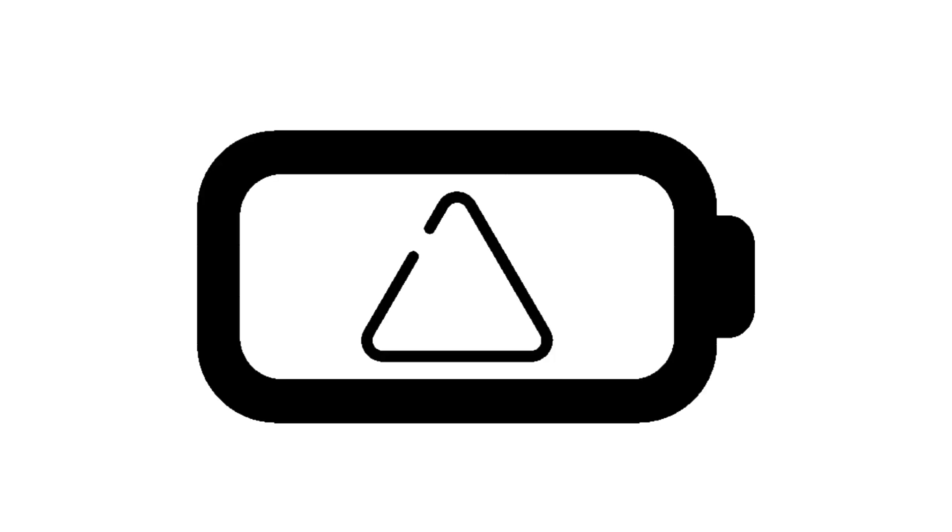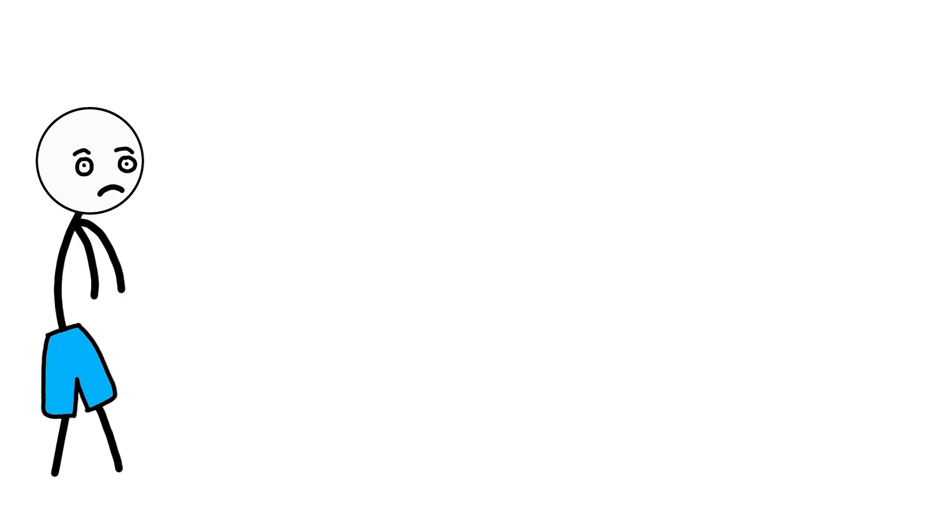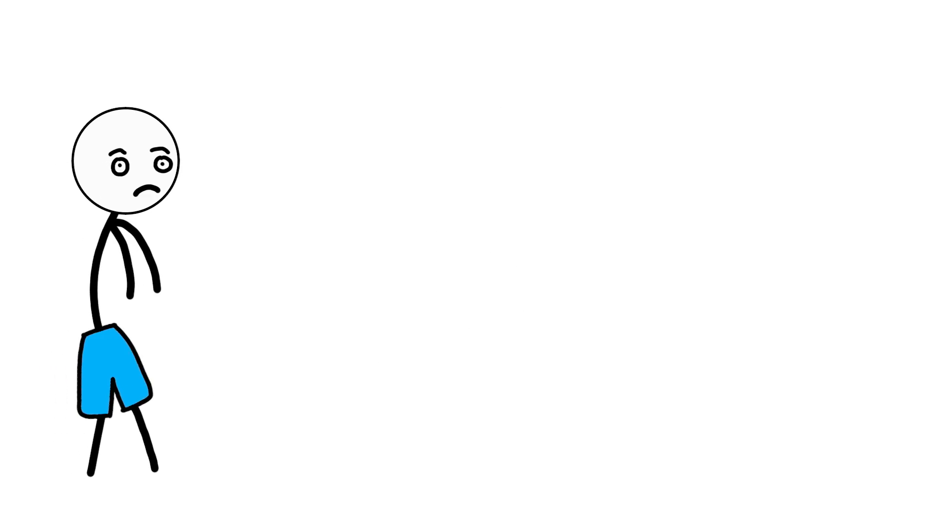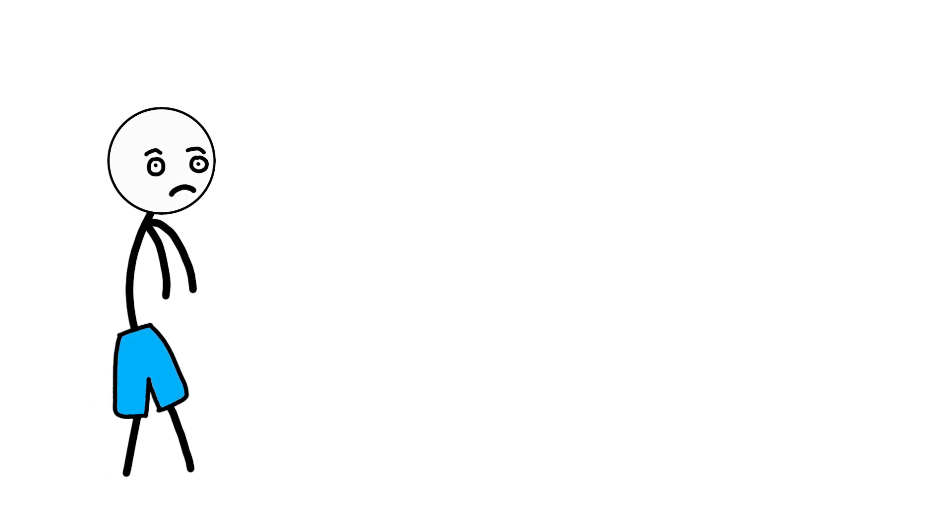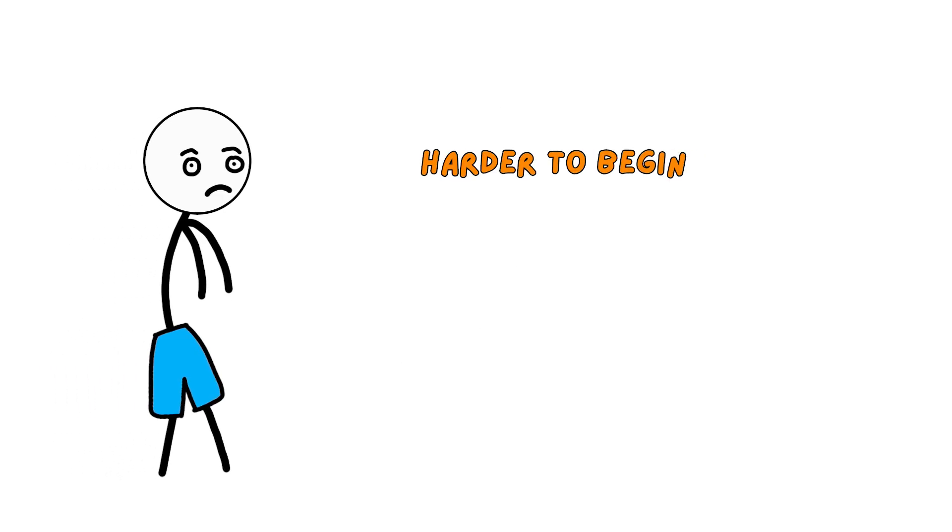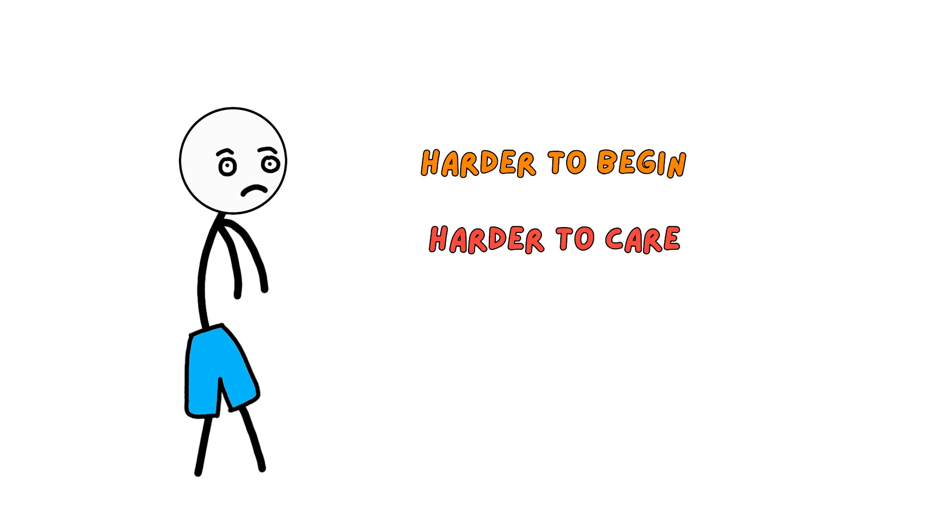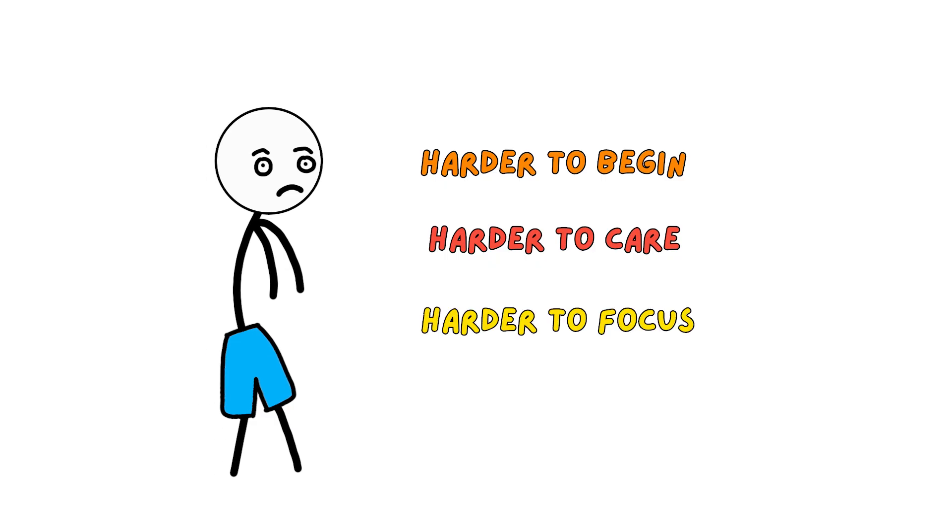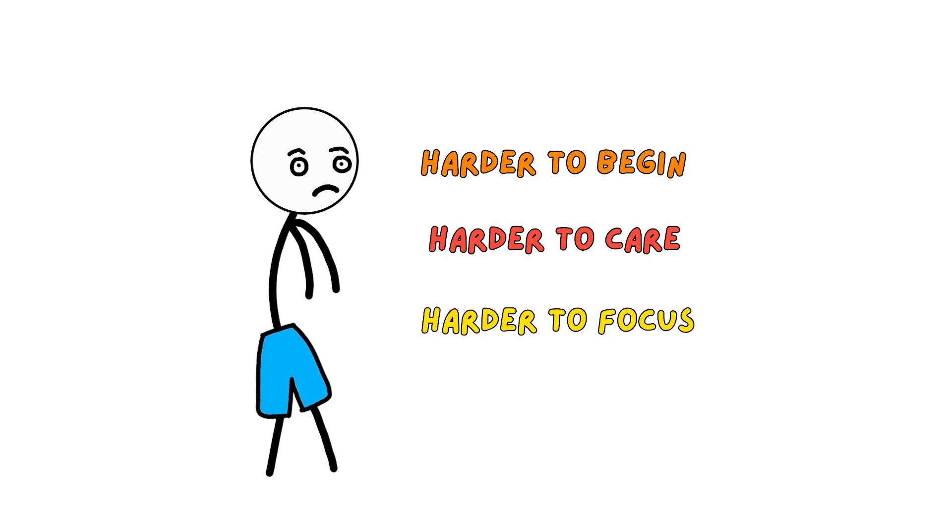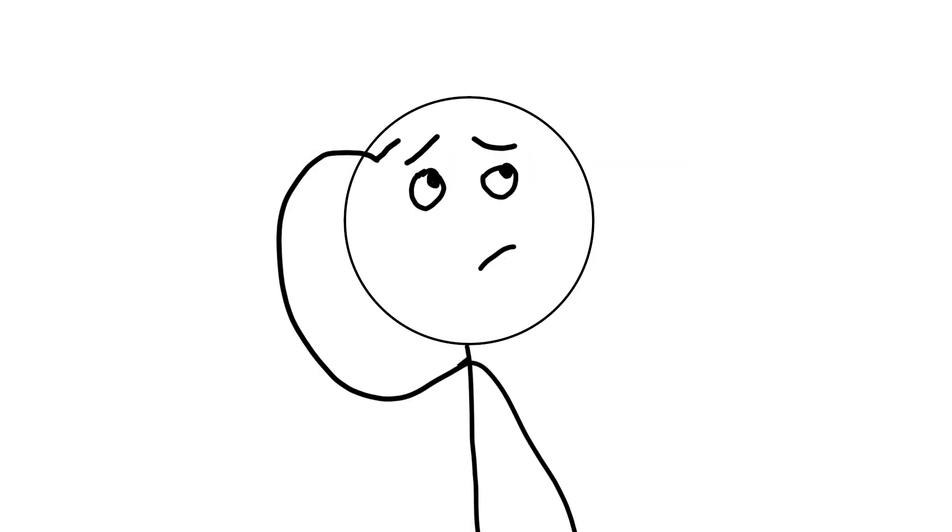When dopamine is low, everything feels heavier, not sad, just harder to begin, harder to care, harder to focus. And suddenly you realize, oh, that's why procrastination doesn't feel like a choice sometimes.